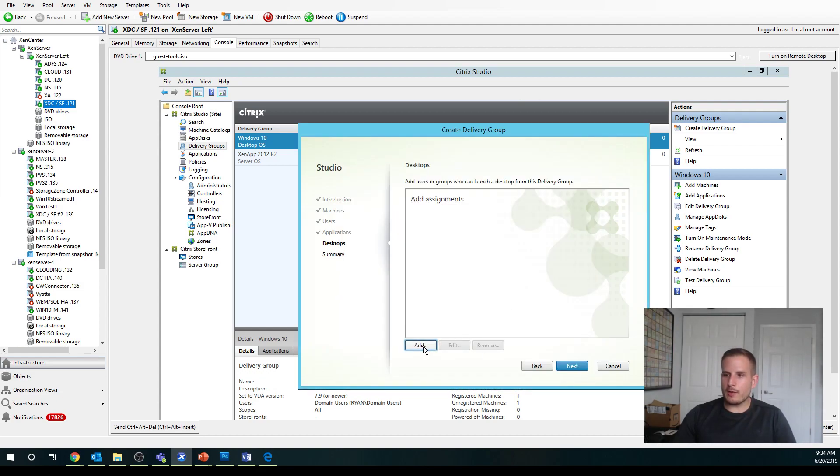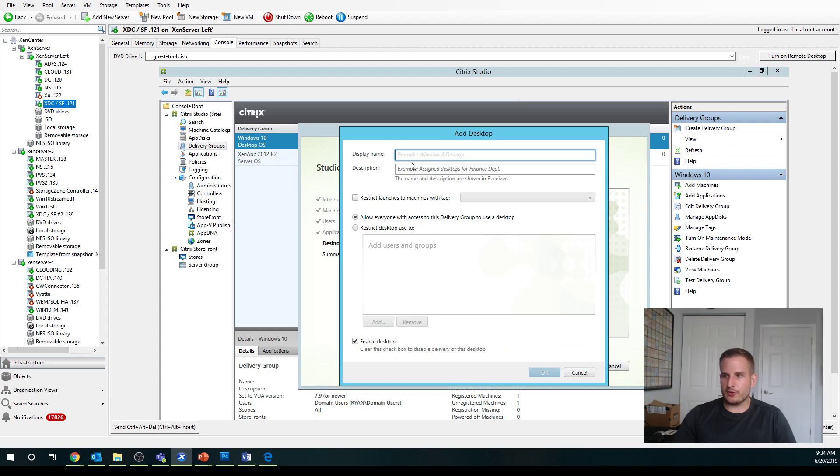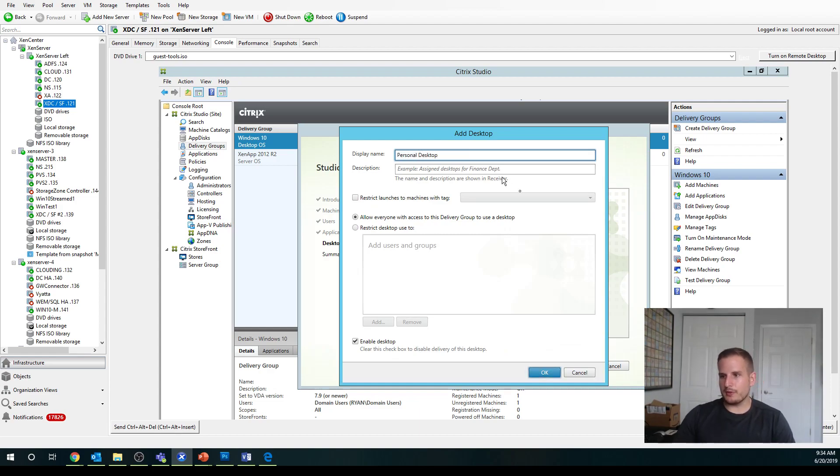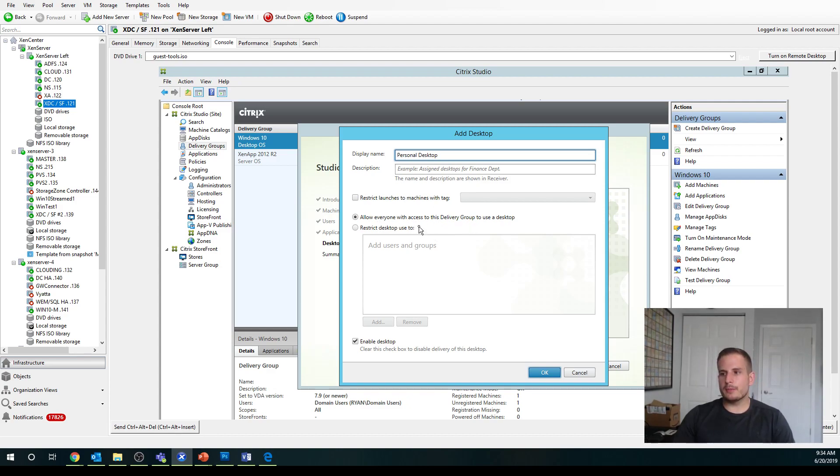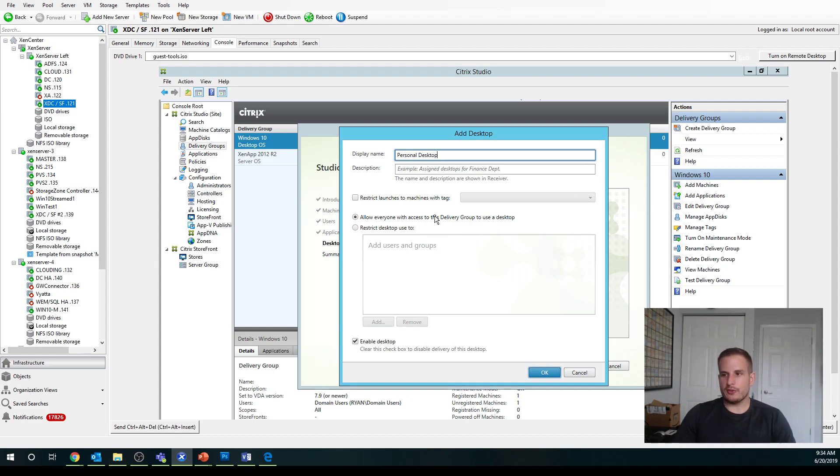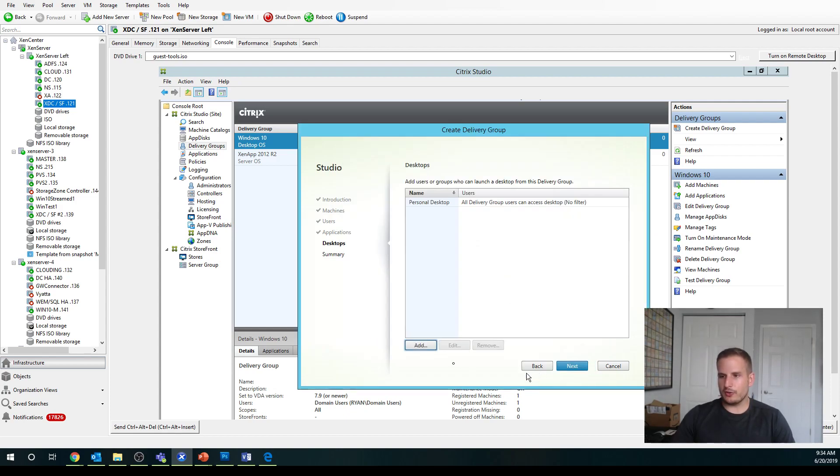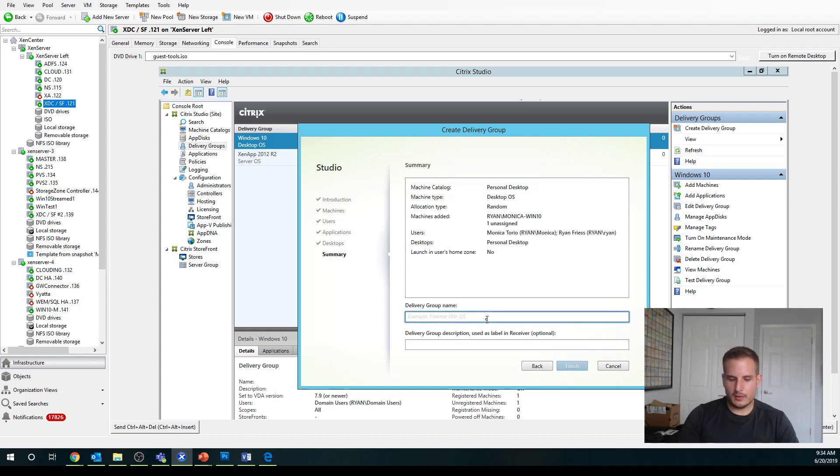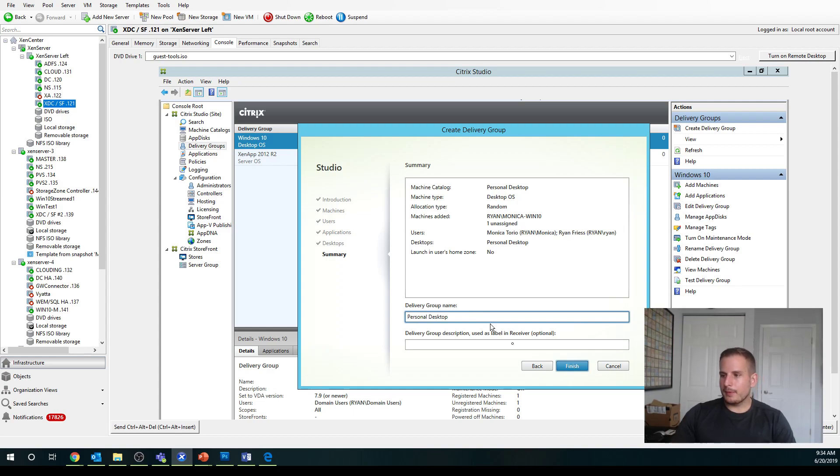To publish out a desktop, we're going to choose add under the desktop tab. Again, I'll call this personal desktop just for easy simplicity. I'm going to allow everyone with access to the delivery group to use a desktop. So that means the Ryan and Monica user account that I already gave access to will be able to use this desktop. Whereas, I can just assign it just to Monica as an example. Again, I'll call this personal desktop and finish.